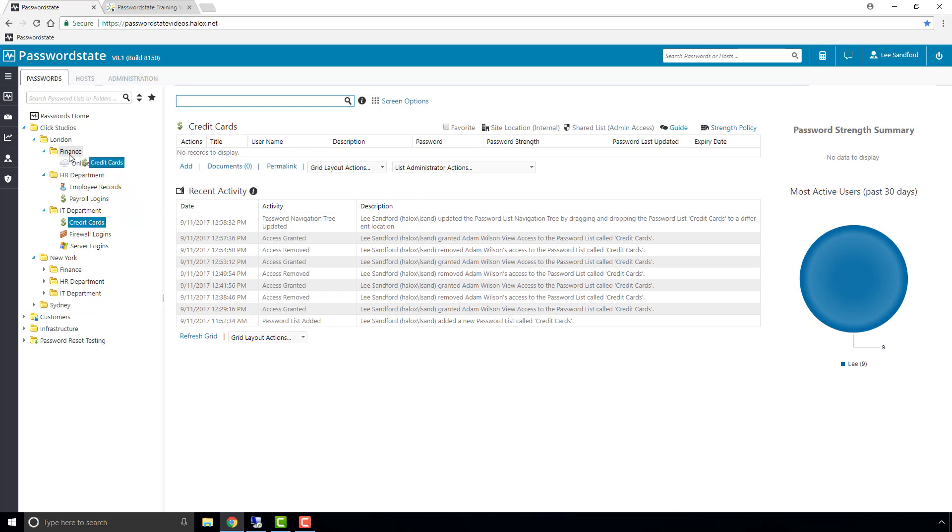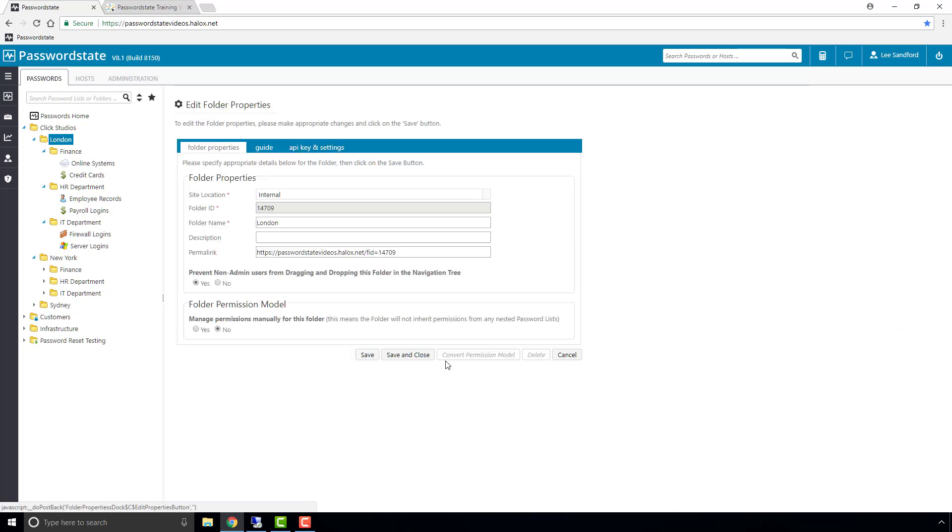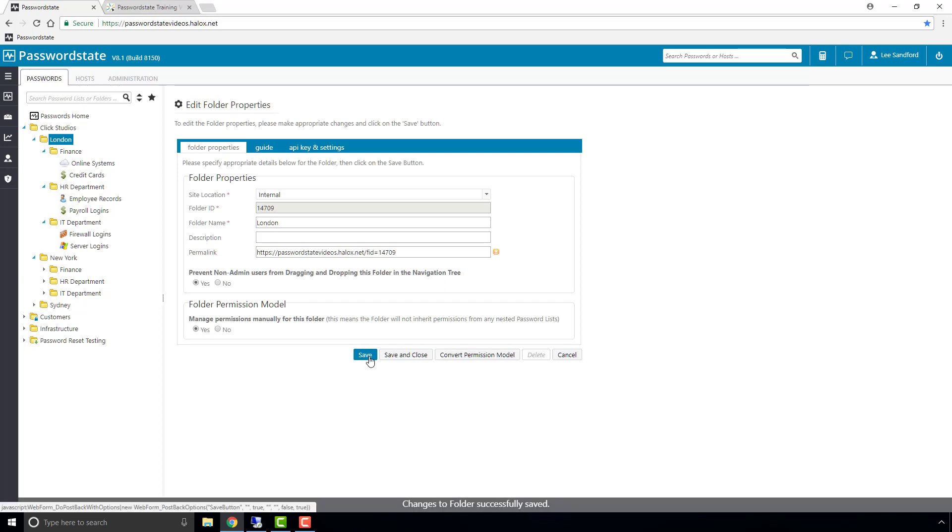OK, now let's take a look at how the Propagating Permissions model works. What we'll do is convert an existing folder to propagate down, and this can be achieved when editing a folder. First we set the Manage Permissions manually to Yes and click Save, and then we click the Convert Permissions Model button.